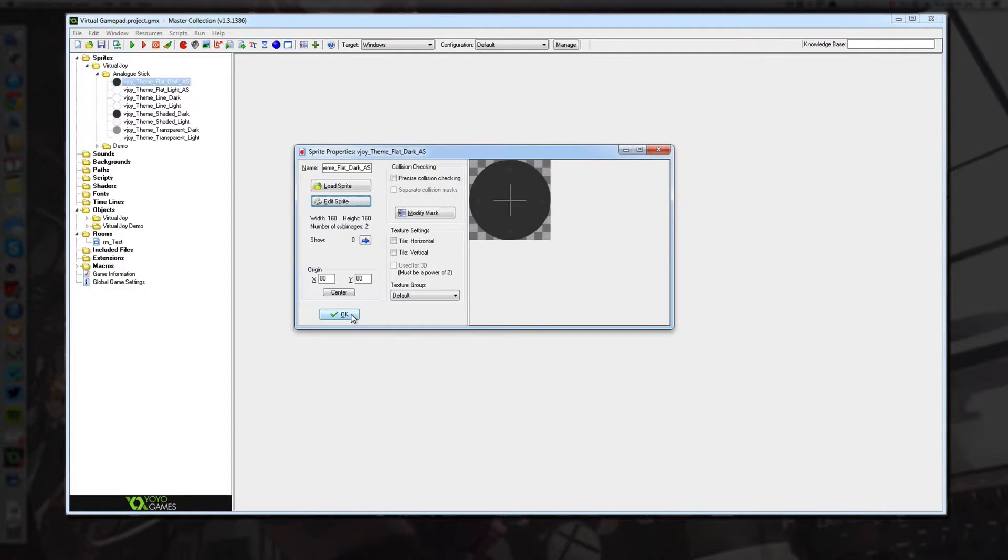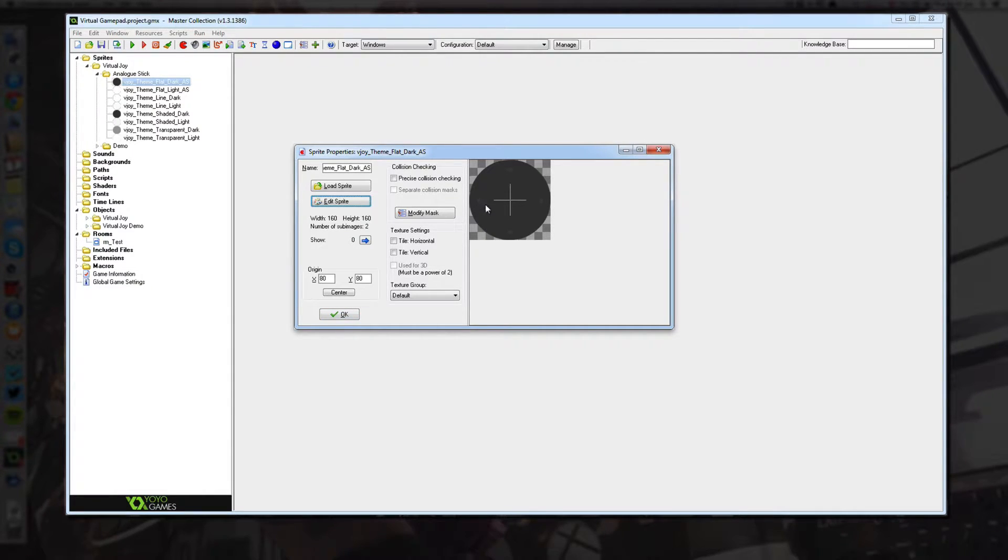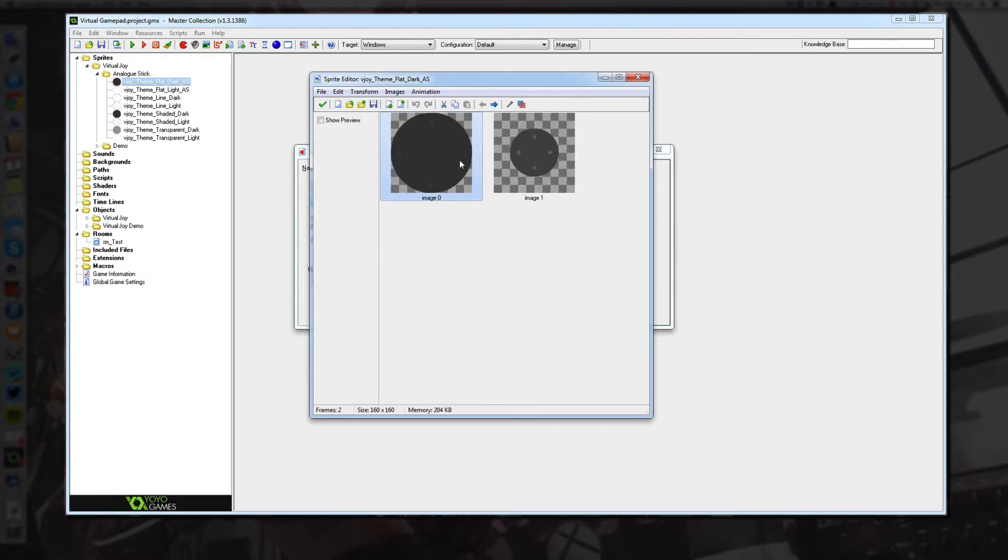So you can pretty much use any image. I know there's a pack for Unity, I think it's about $10 and it comes with 180 different themes and as you can see it's extremely easy to create your own themes.